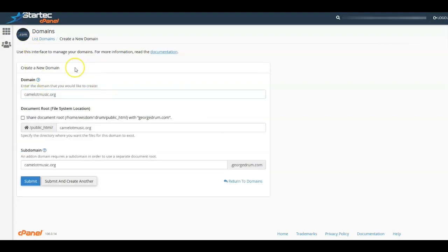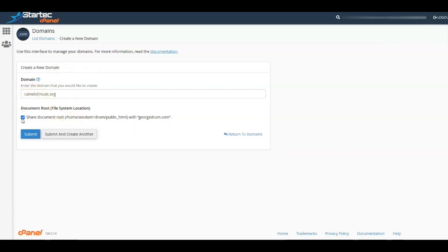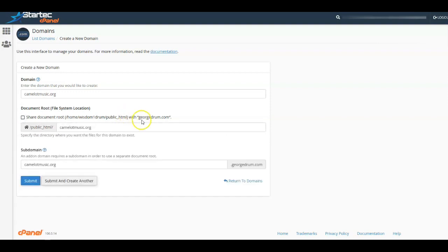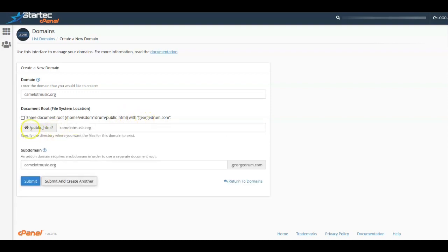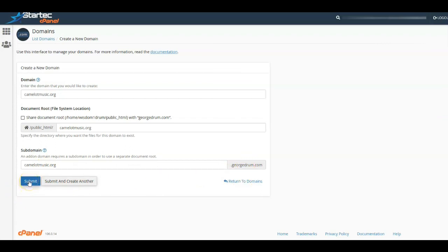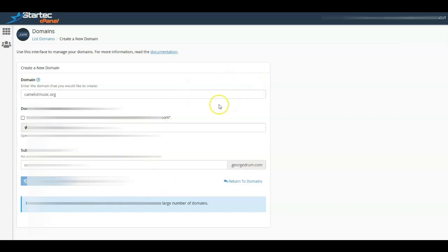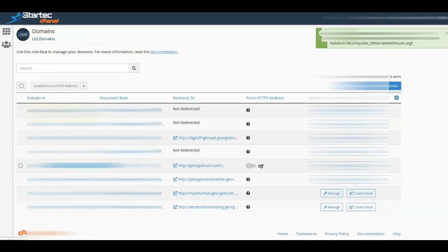The domain I'm setting up is camelotmusic.org. Now this is how you avoid getting some unwanted default settings — I want it to look like this right here. So I uncheck this option and there'll be a subdomain that'll be part of this. I'm going to submit this and it's going to take a moment to set up the new domain. Now it's doing that, and then we'll go to the list of domains. The new domain is camelotmusic.org.